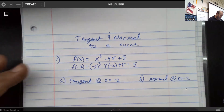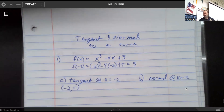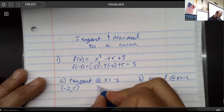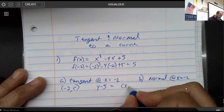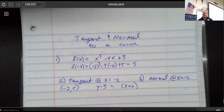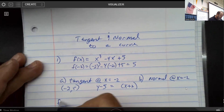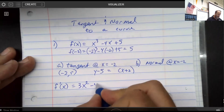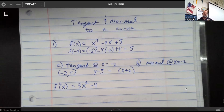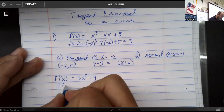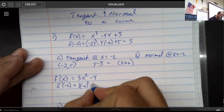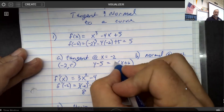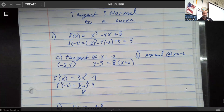So I've got the coordinate negative two, five. Now I just need one more piece, which is the slope. The next thing I'll do is find f prime — the derivative — which by the power rule is three x squared minus four. Remember, the derivative of five is zero since it's a constant. Since x is negative two, I plug that in and I get a slope of eight. So the equation of my tangent line to that curve is right there.